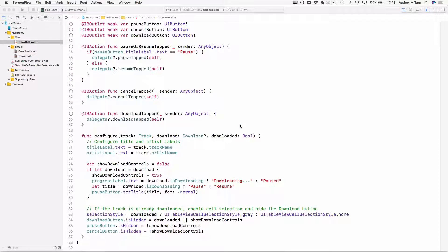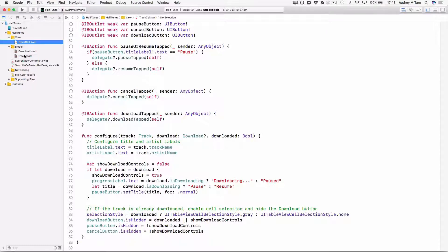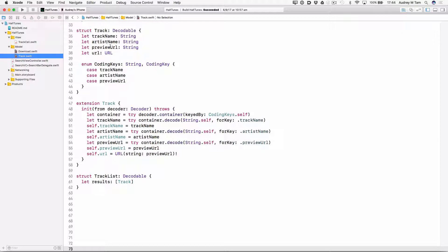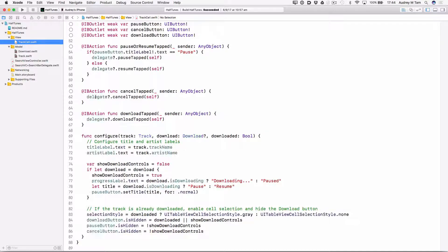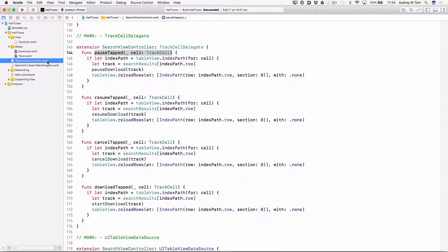Open the HalfTunes app in Demo Starter. The view controller has a track cell configured with a track object, a download object, and a downloaded flag. A track has name, artist, and URL. A download also has a URL, a flag isDownloading, and a progress value. It also has a task and some resume data. The track cell also has actions for the download, cancel, and pause or resume buttons. Each action just calls the delegate method here in SearchViewController. Each delegate method locates the track object for the cell and then calls one of the download methods: pause download, resume download, etc.